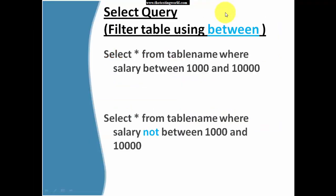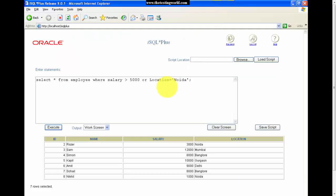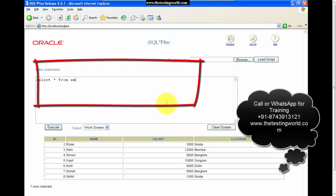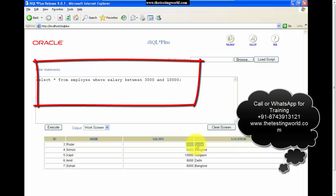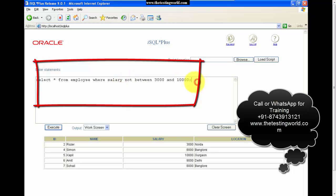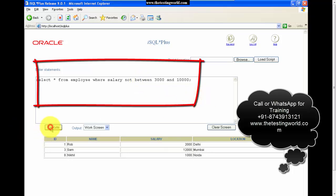We can also use BETWEEN and NOT BETWEEN. BETWEEN is used when we want to specify a range including boundary values. I'm writing SELECT * FROM employee WHERE salary BETWEEN 3000 AND 10000. The results include 3000 as well, so boundary values are covered. We can also use NOT BETWEEN to get results outside that range.